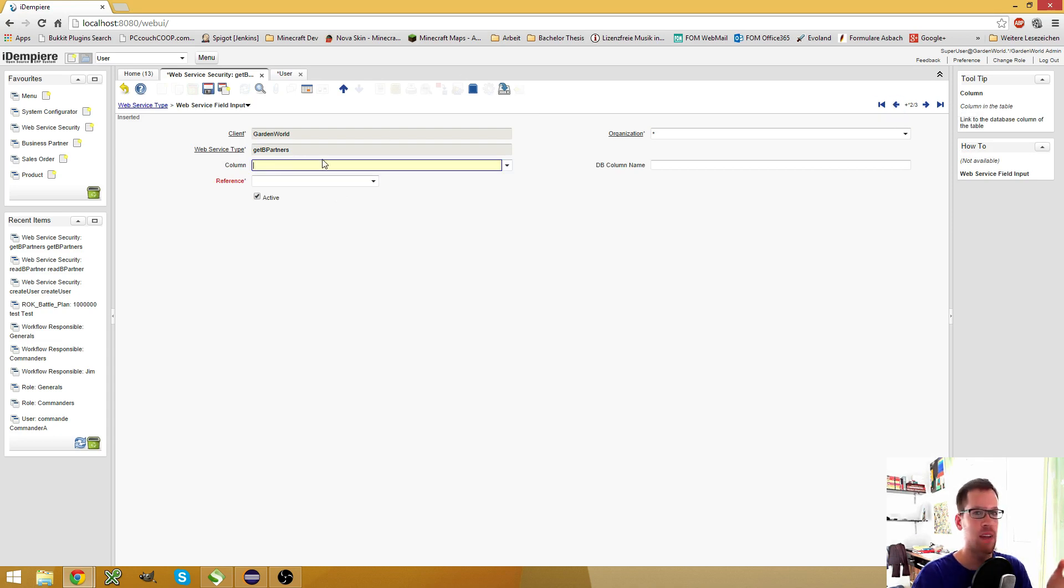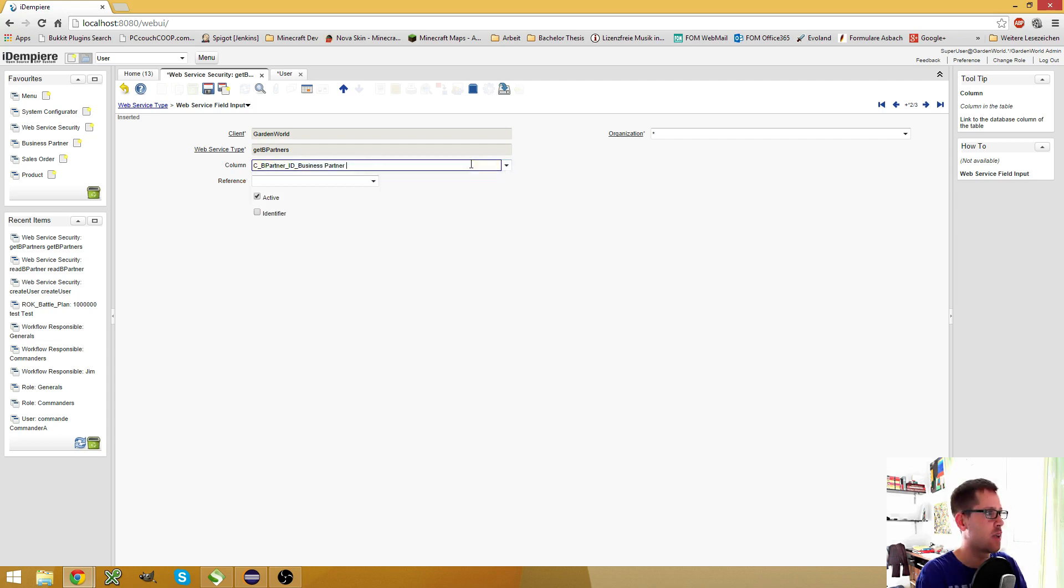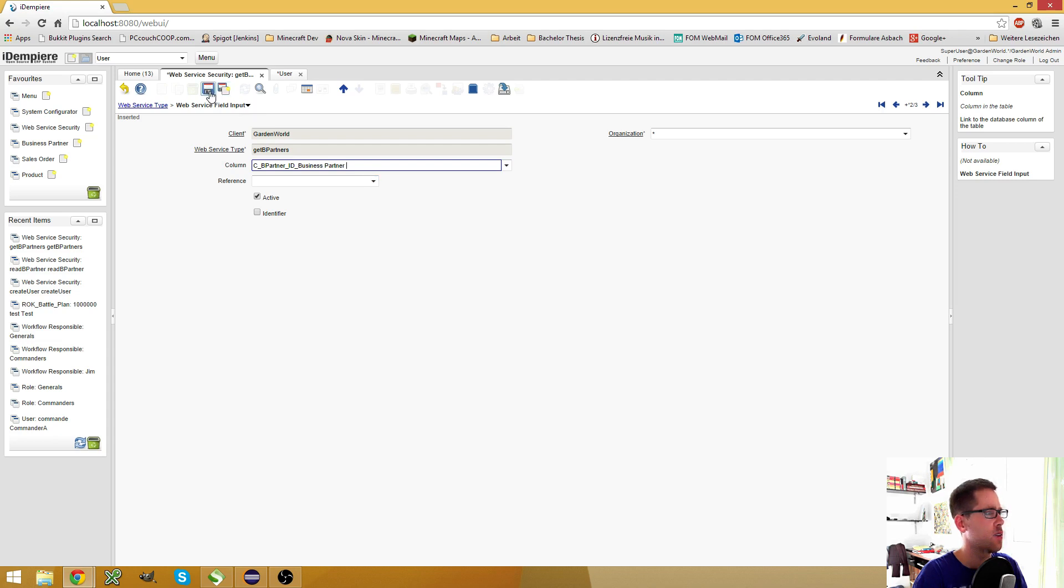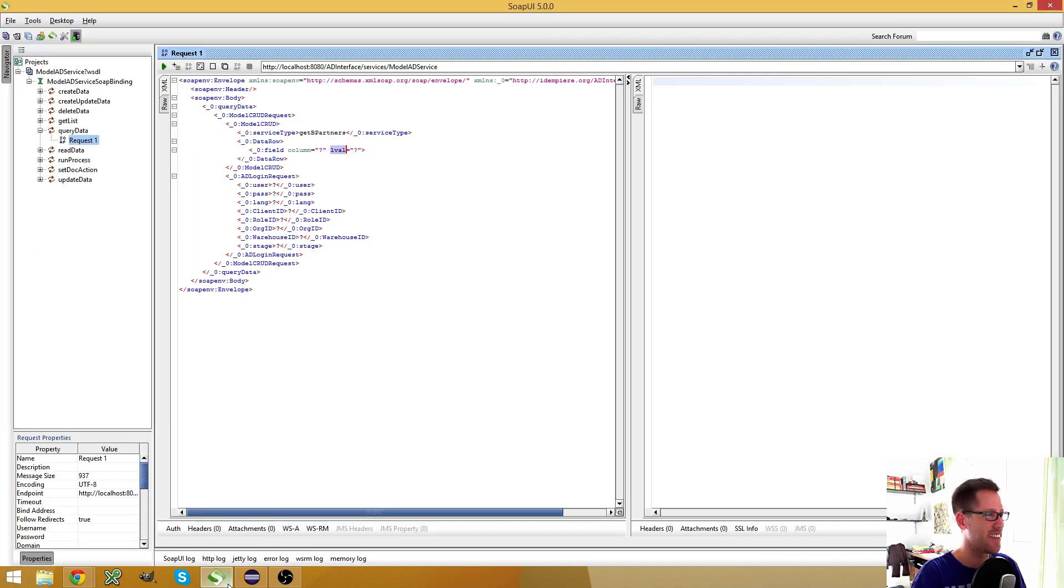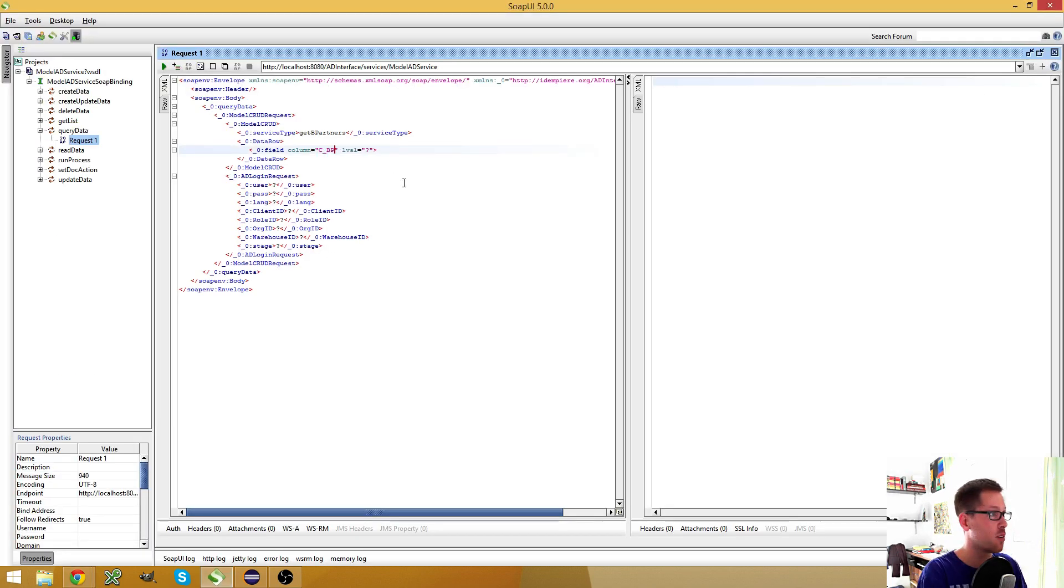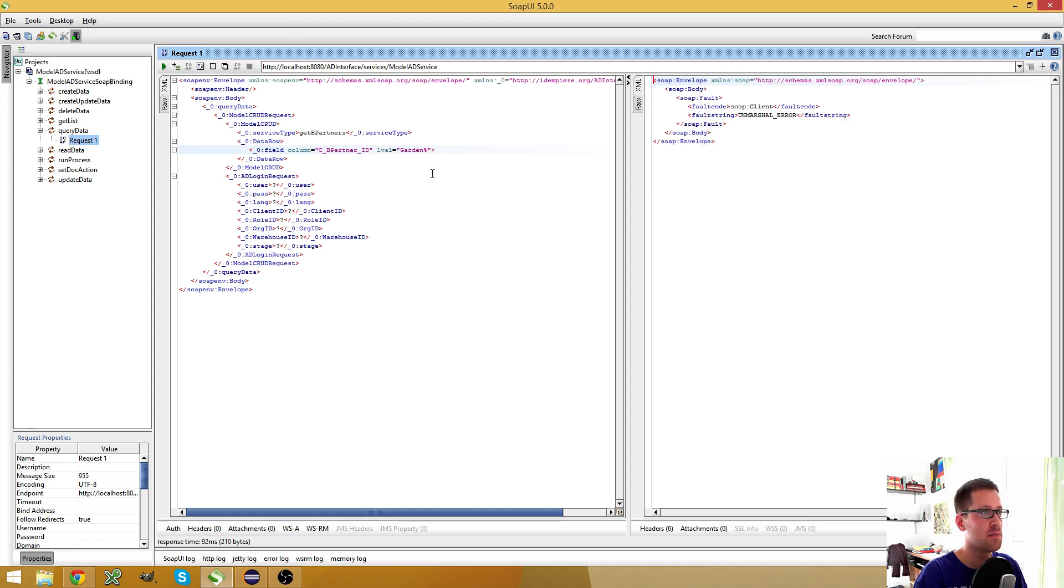My web service uses the C_BPartner. I want to find business partners. And now I can either search them by name or by their value, but then it has to be the exact name. Or what I also can do is I can use the C_BPartner_ID here and say, maybe that's already enough. I'm not 100% sure. I have tested this two days ago.